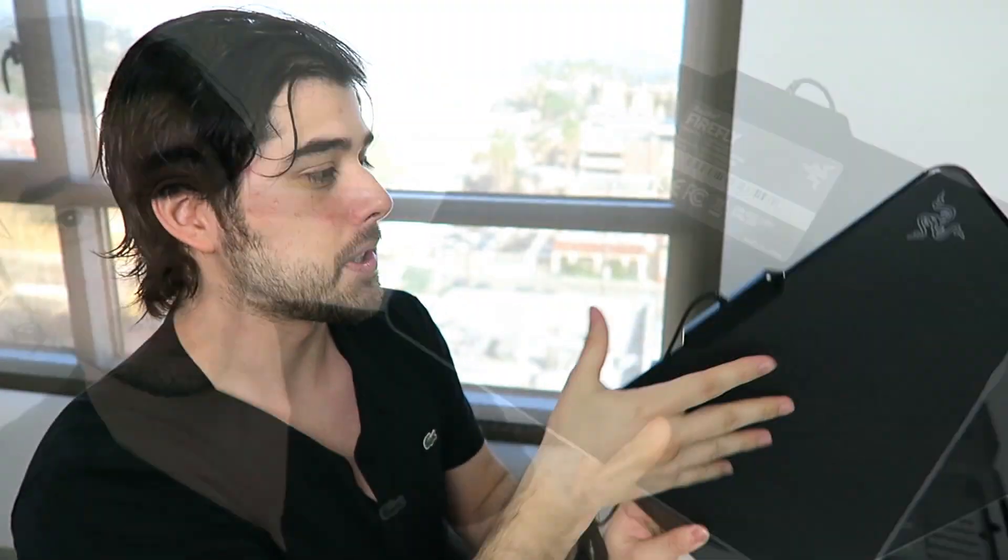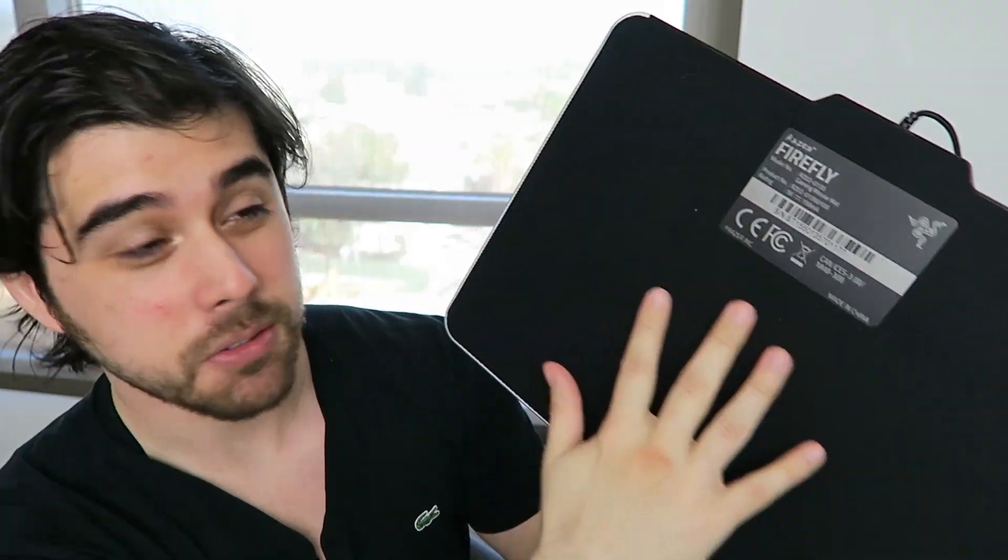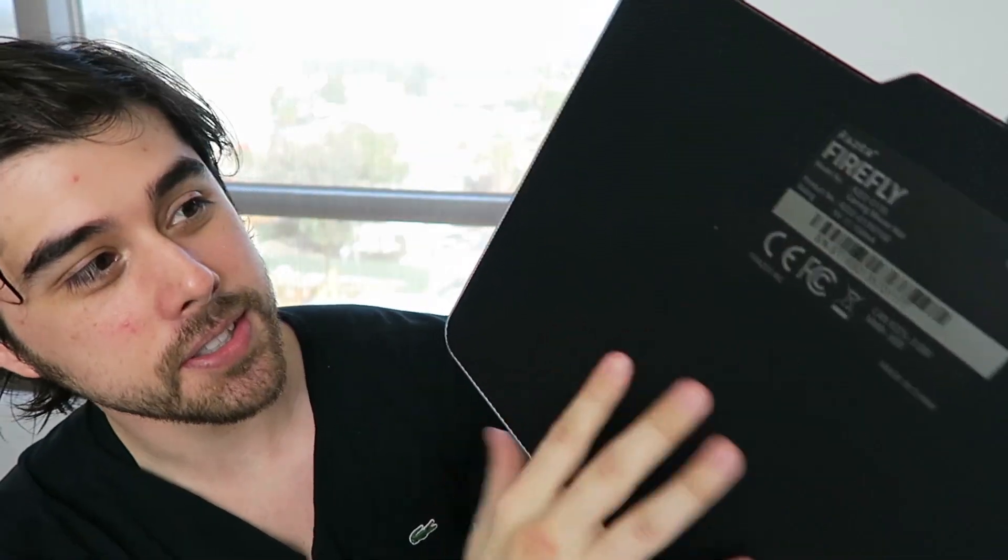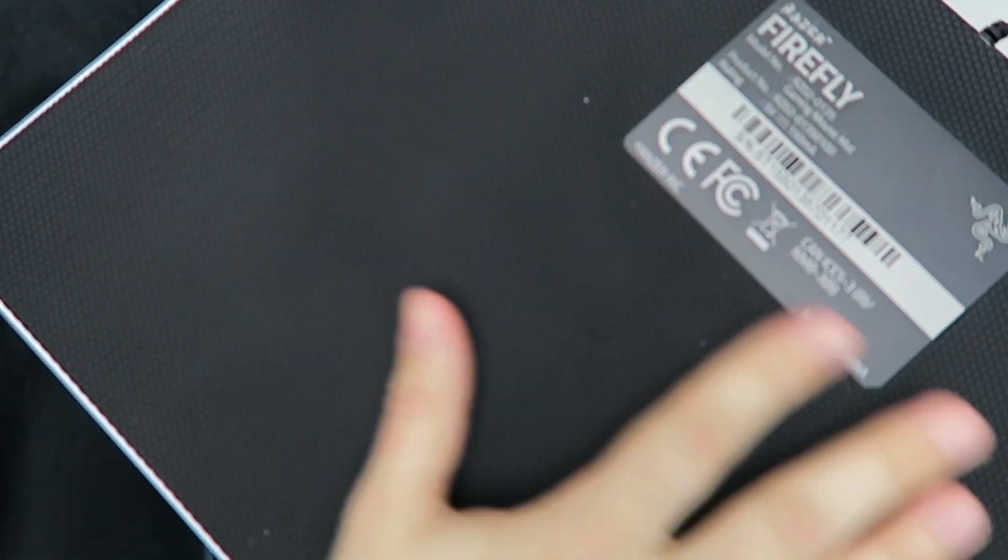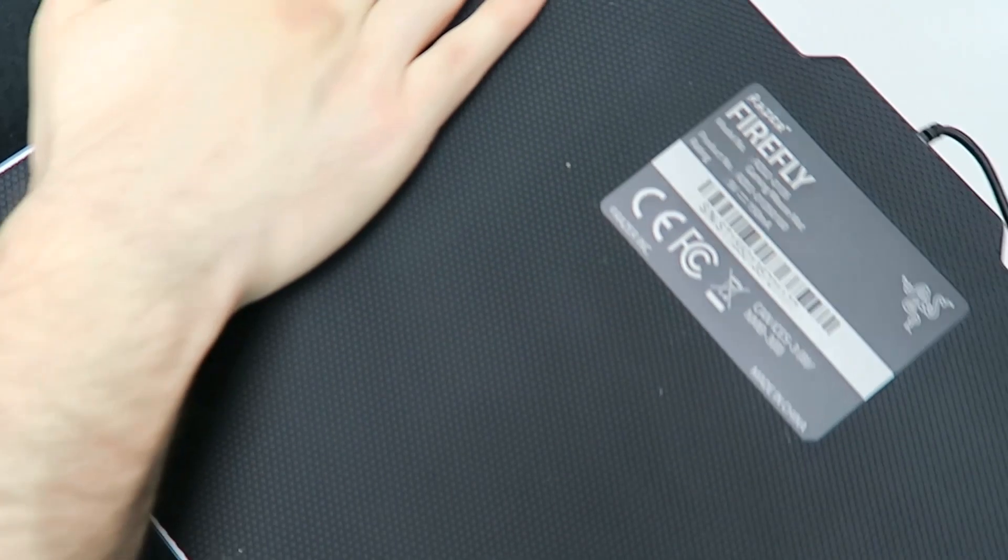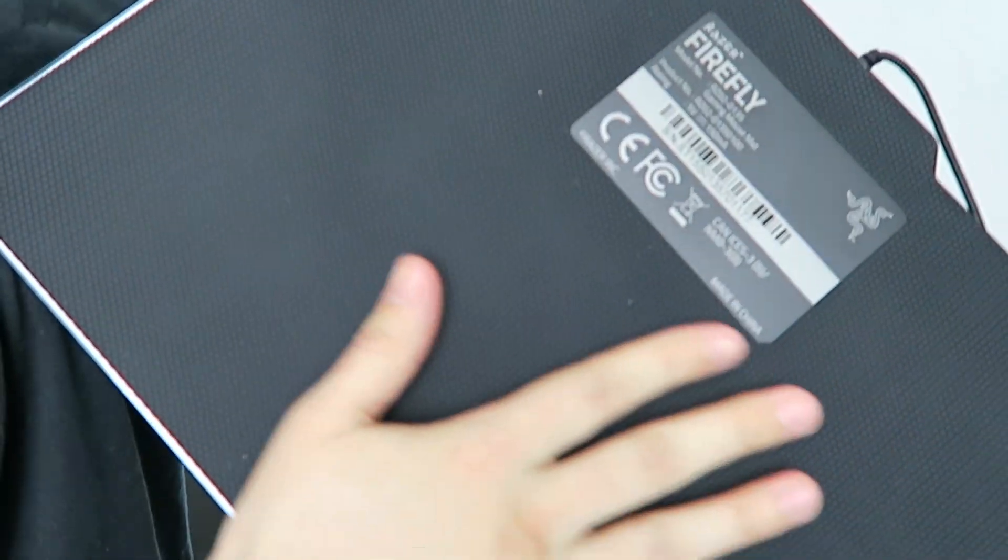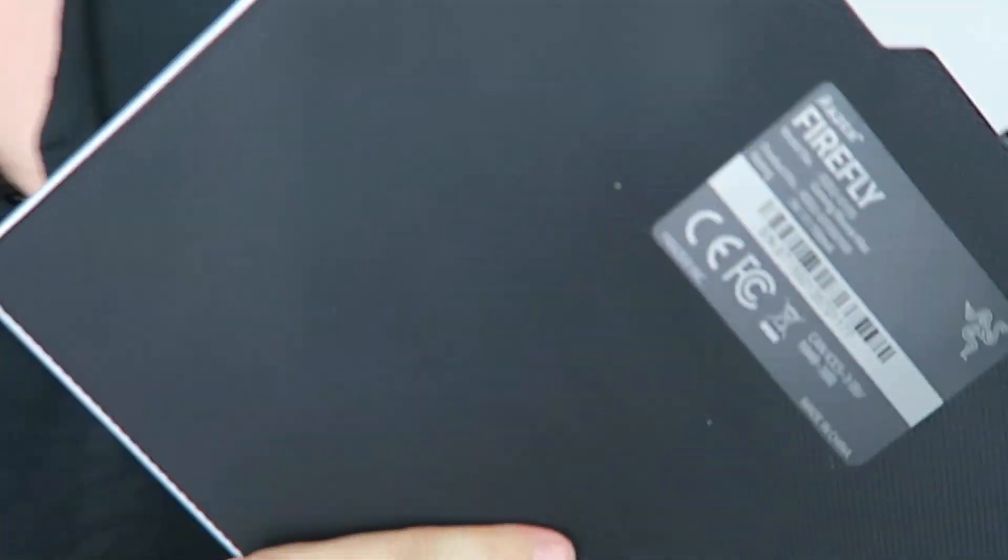So we also have the gold plated USB plug. That's pretty cool, definitely very premium. And the back has a rubber texture, you can see here. So it's definitely not going to be moving around because the whole thing is rubber and textured. So it's going to be very stationary.